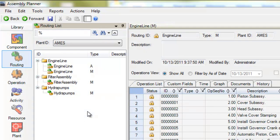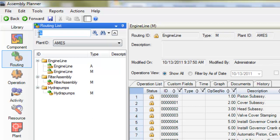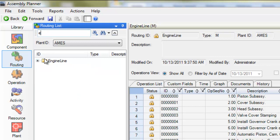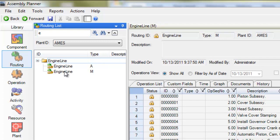I'll demonstrate how to checkout and check in a routing. The process is the same for other entities. First, I'll search for the routing that I want to edit. I'll open the folder to find all the alternates and I'm going to choose the main routing here.